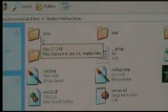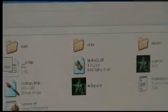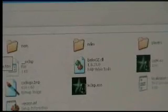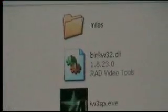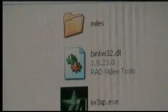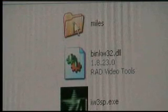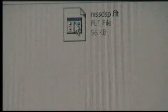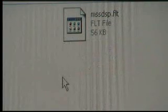Alright, now find that little bugger there, Miles. Okay, and the file you are looking for is that one.